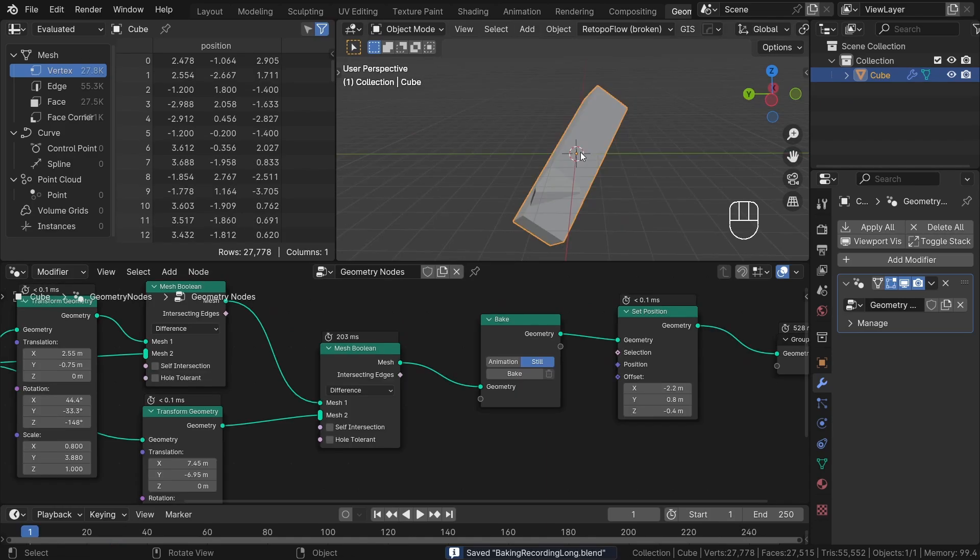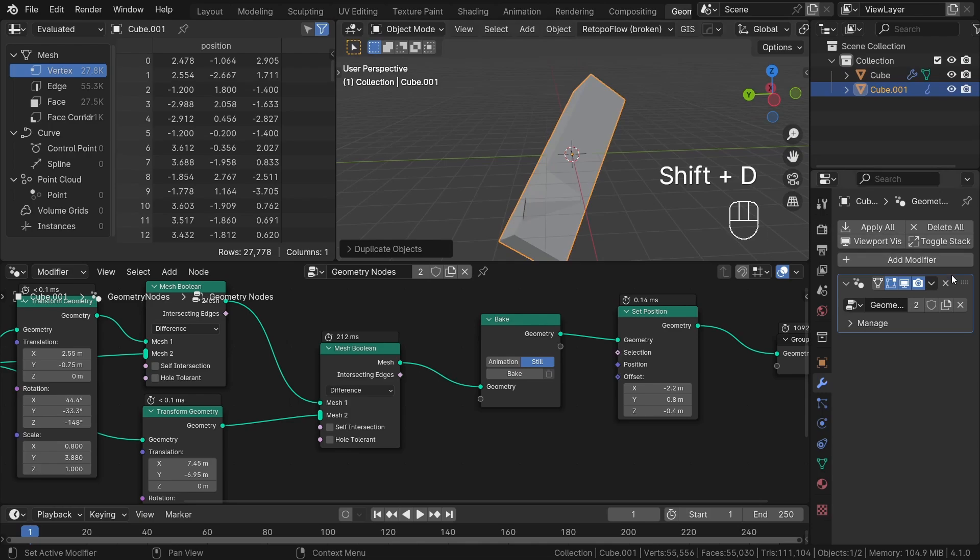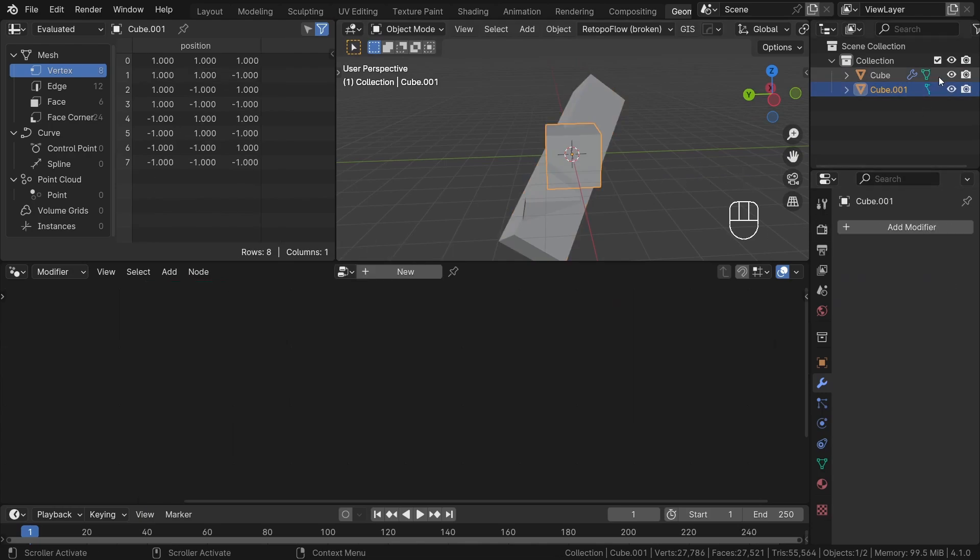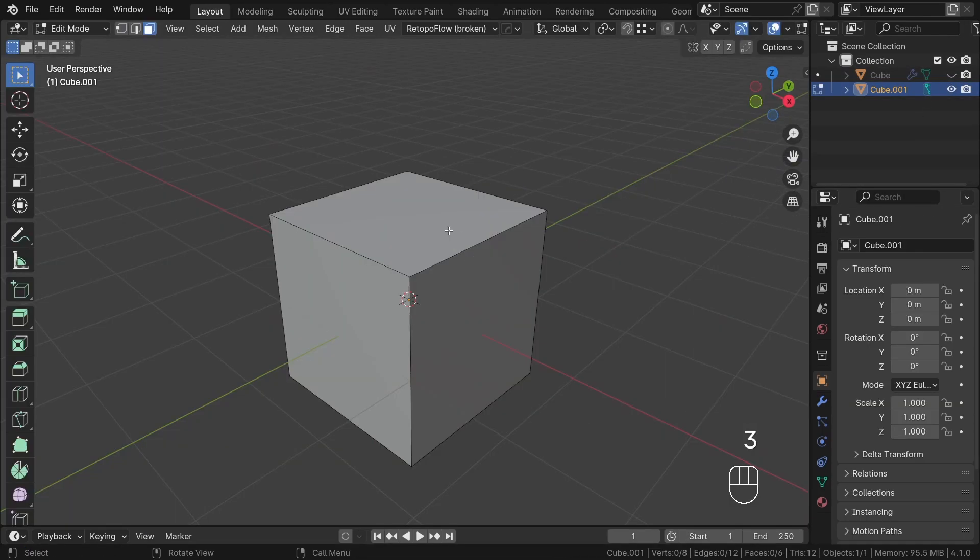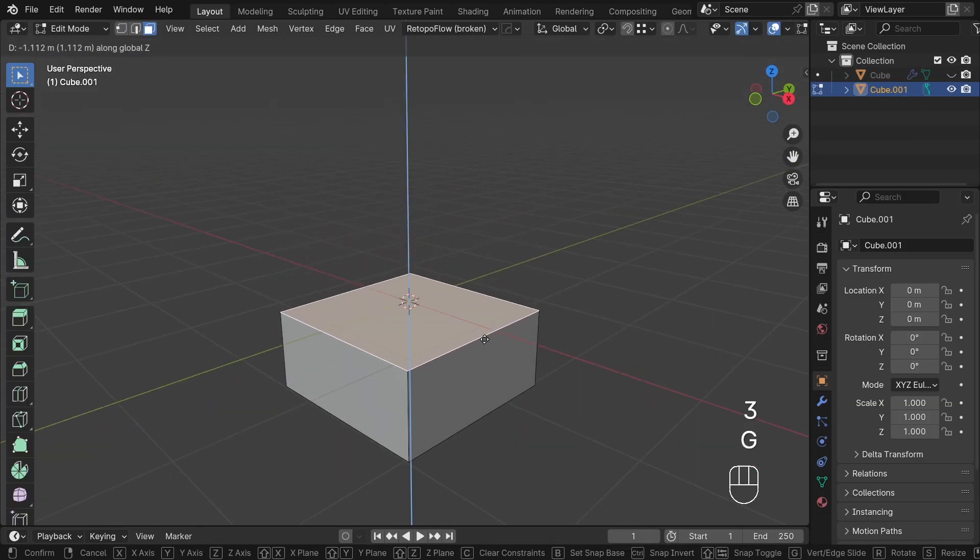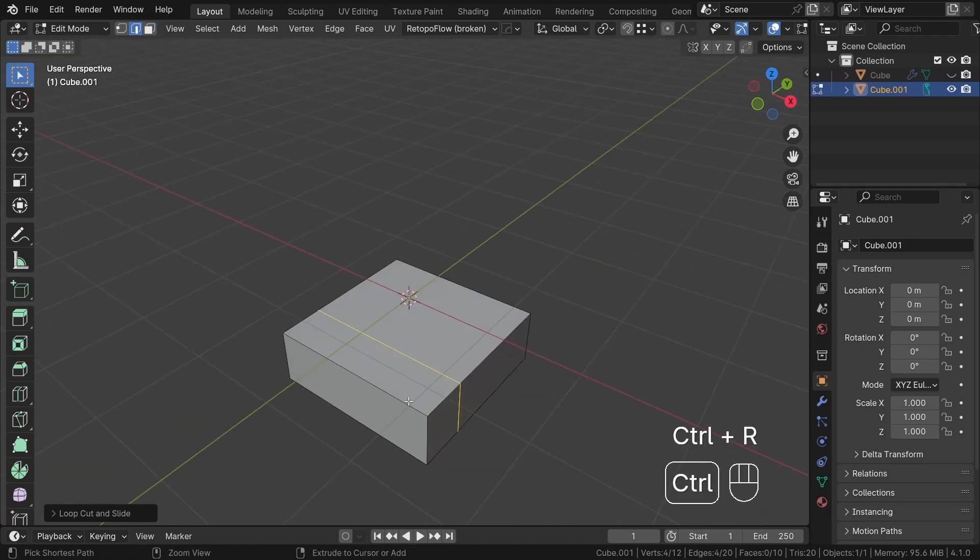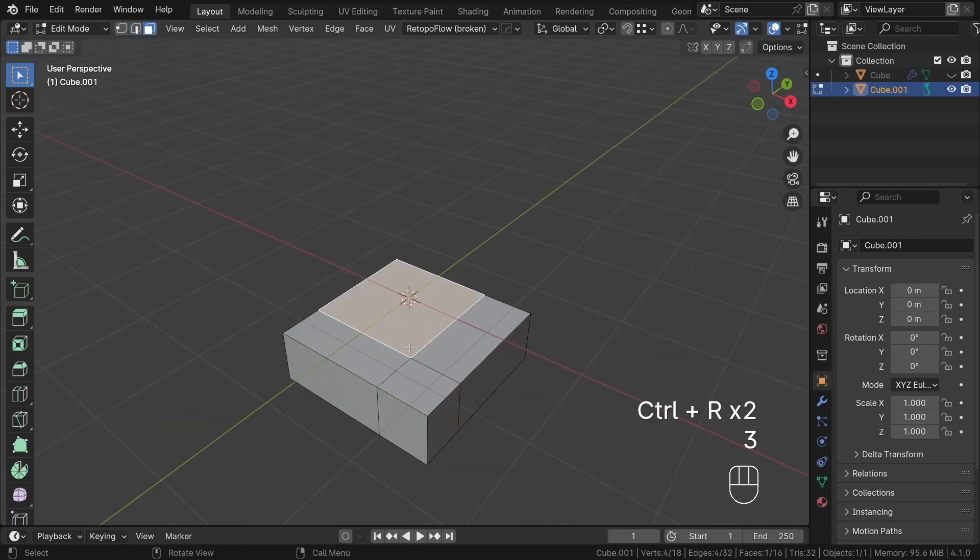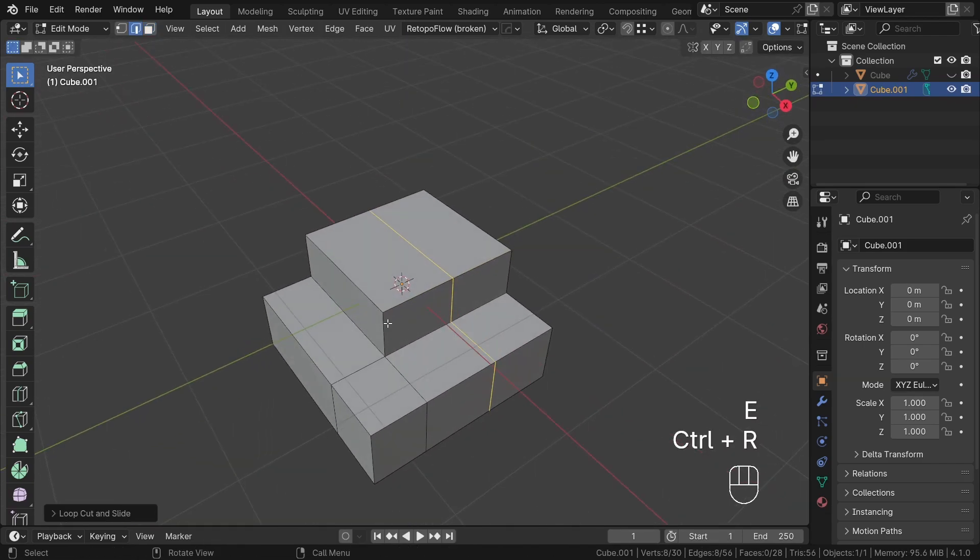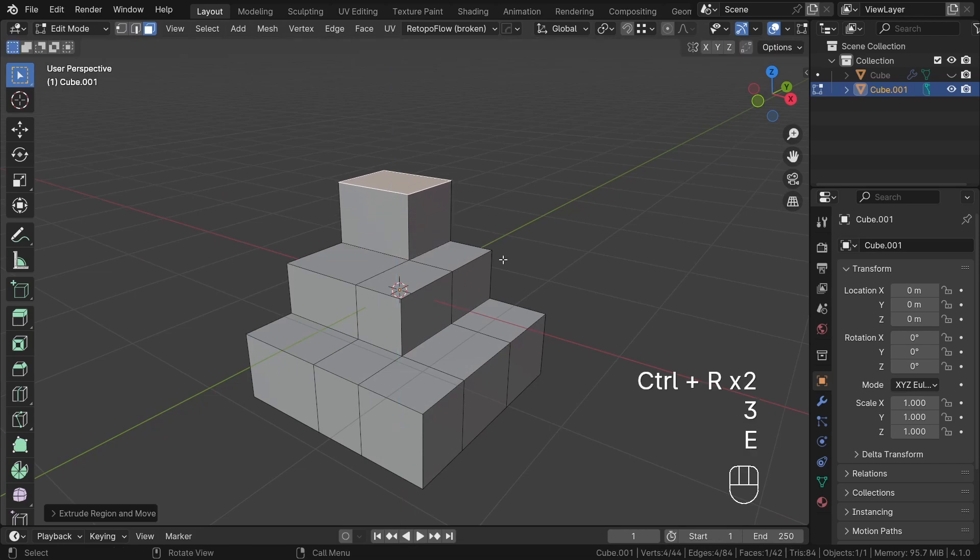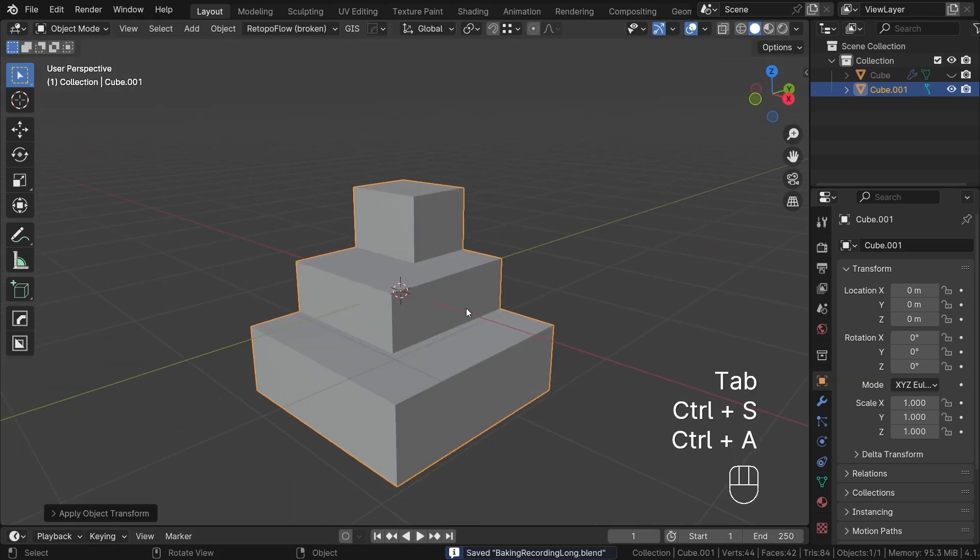Alright, let's begin by modeling some basic geometry. I will start by duplicating our default cube, delete the geometry nodes modifier and then add a few loop cuts and extrusions to create a staircase-like shape. Something like that.